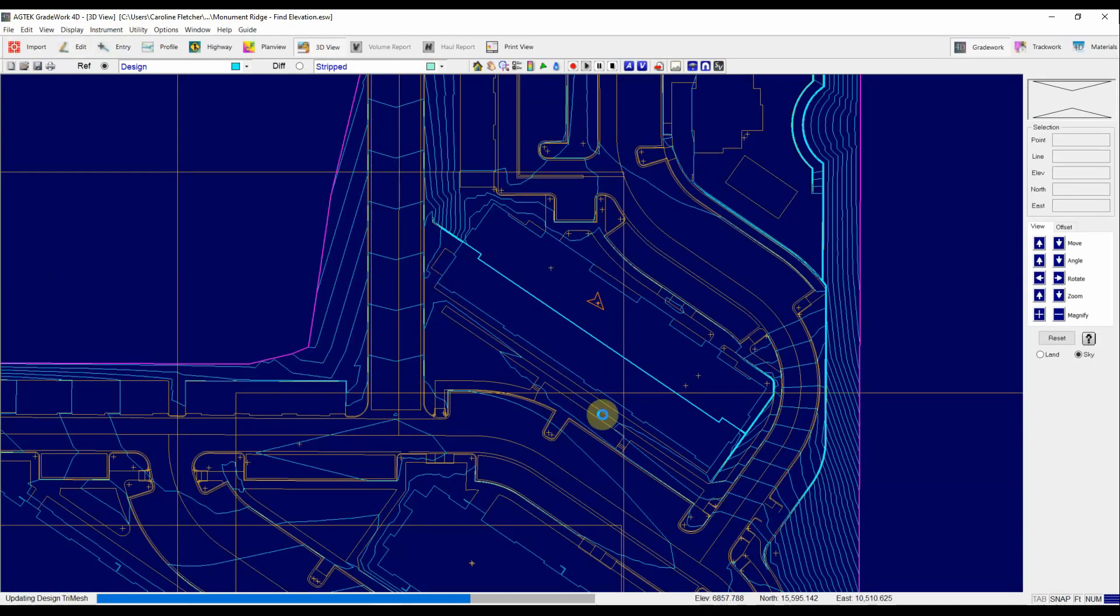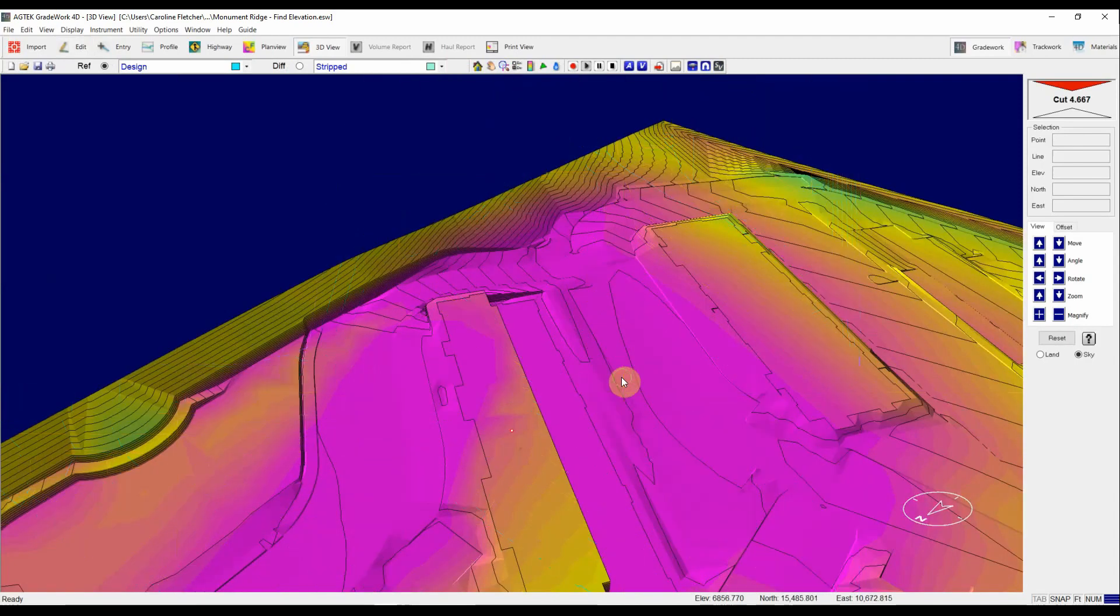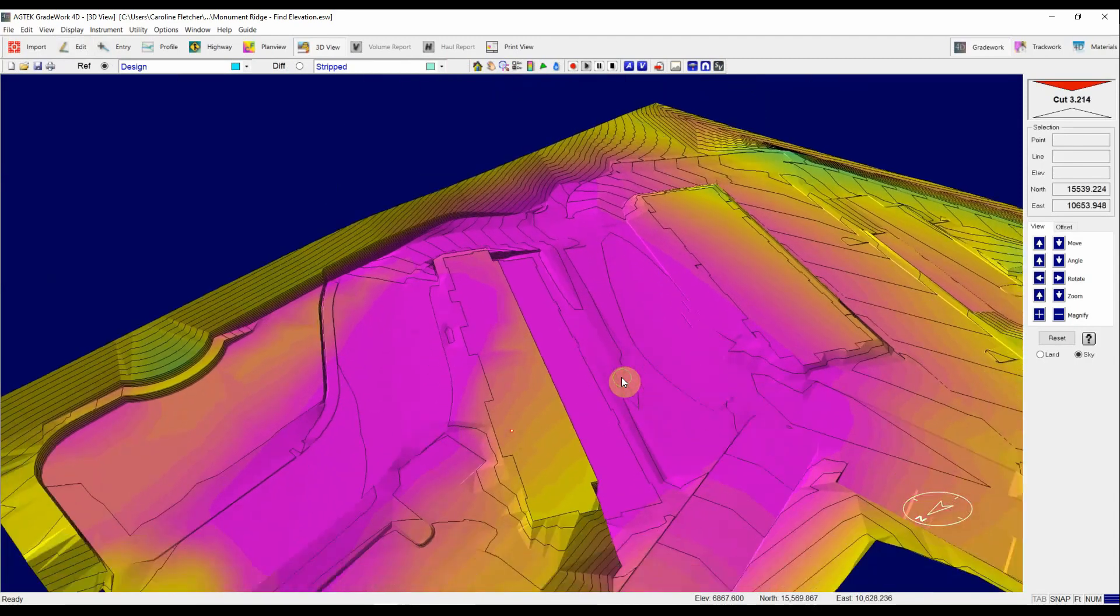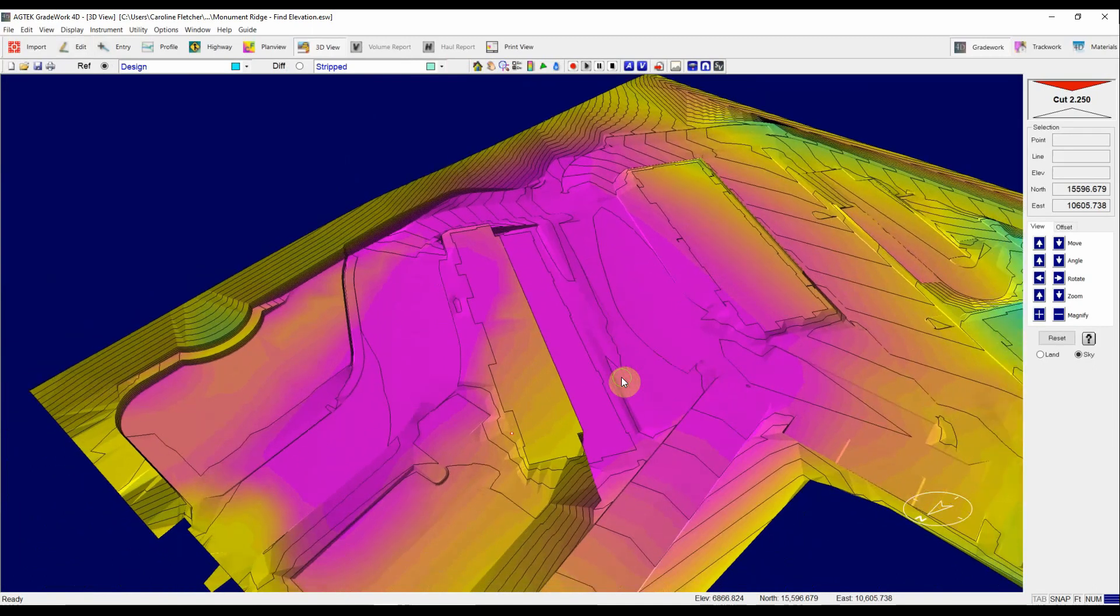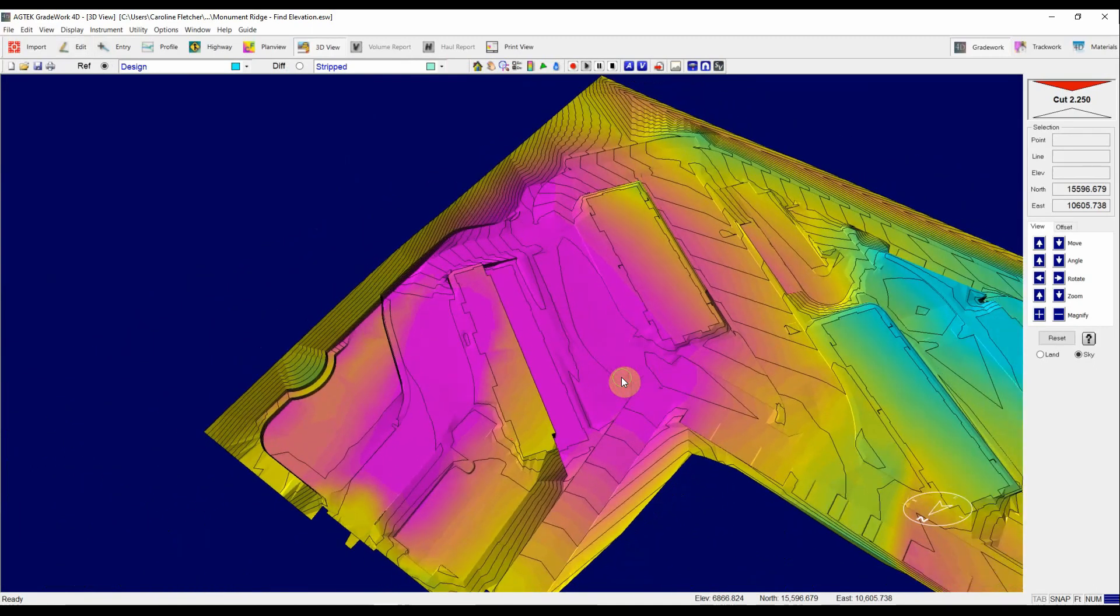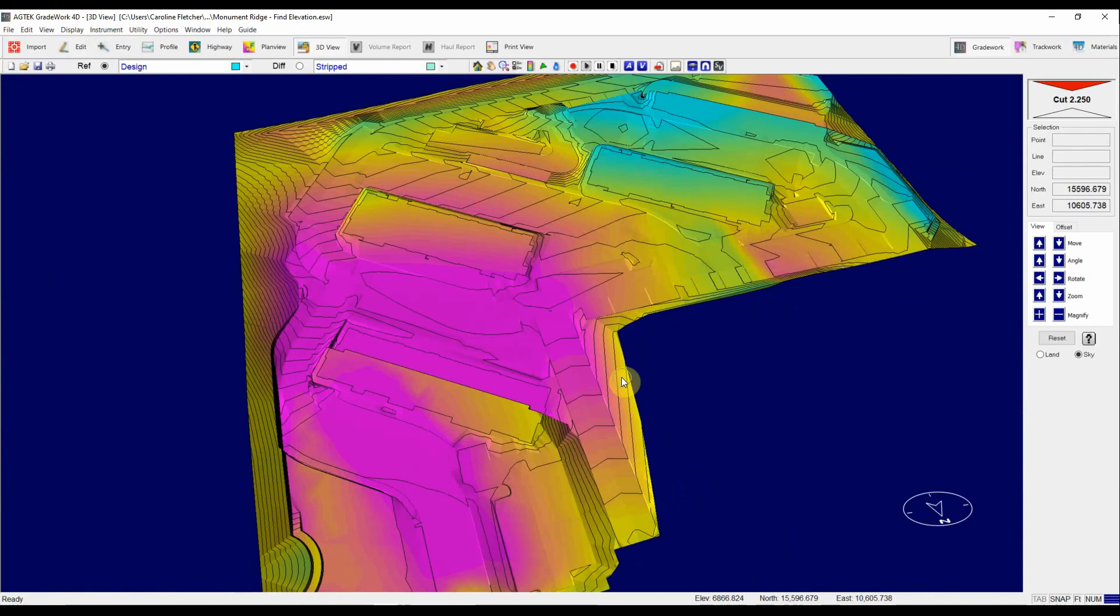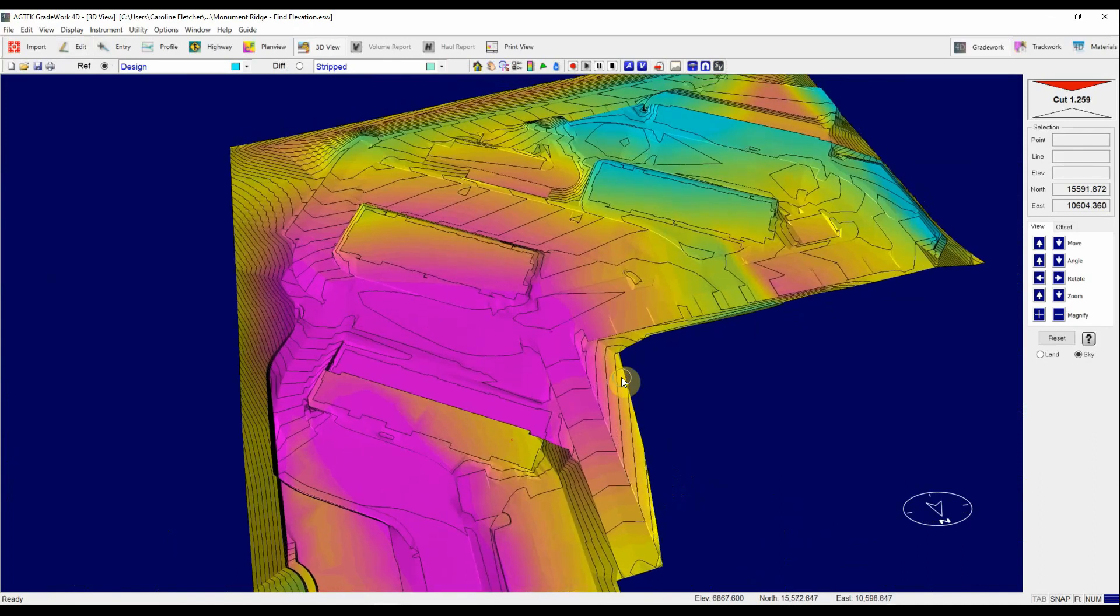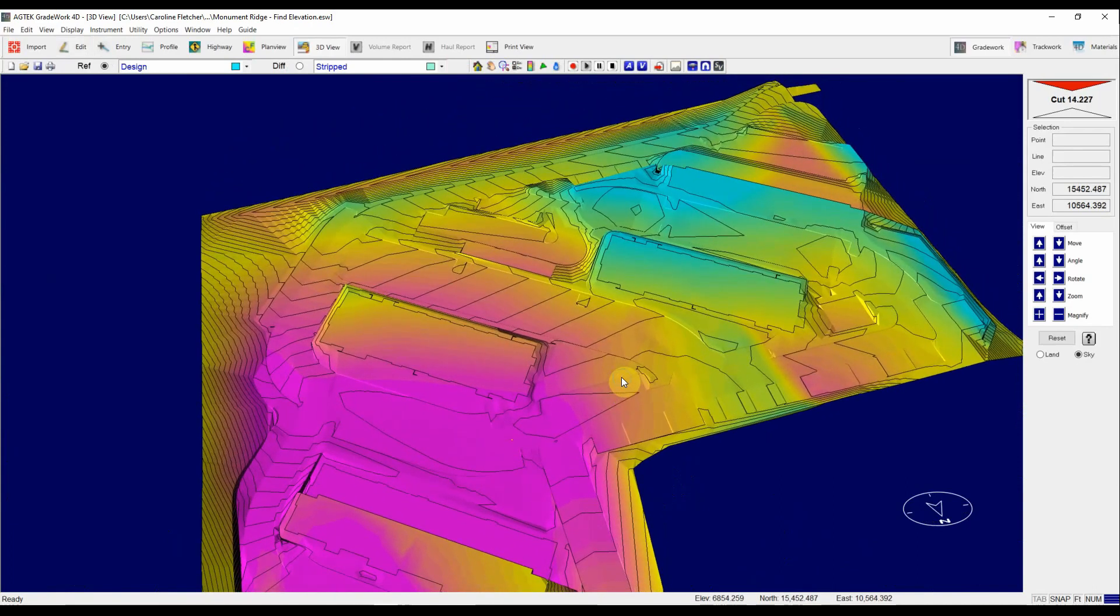Hop back into 3D view to take a look. Let it regenerate. Much better. There's a smooth pad for us. So I can hit the U key on my keyboard for up to kind of get that nice bird's-eye view of my project. That's looking much cleaner.